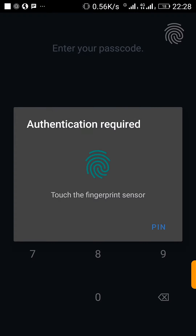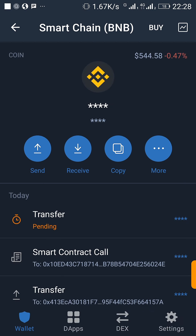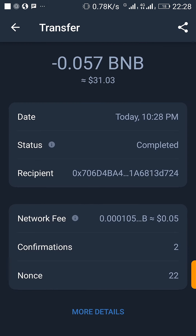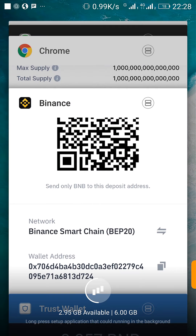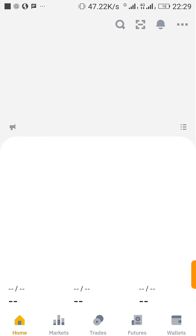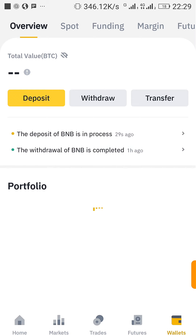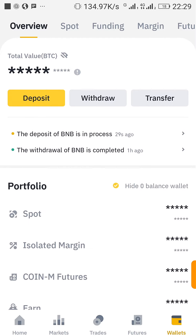If you protect your Trust Wallet with a PIN, you have to enter your PIN. The transfer is pending — and it's already completed. The transfer is very fast because there's no congestion on the network. Once I go back to my Binance account, I'll be able to see the BNB I just sent.